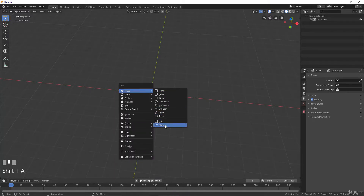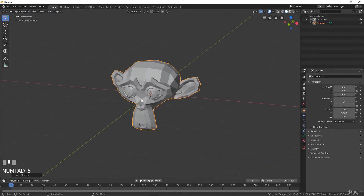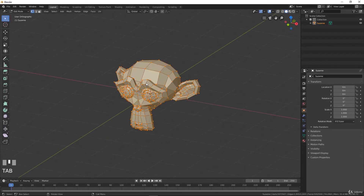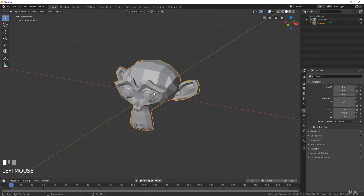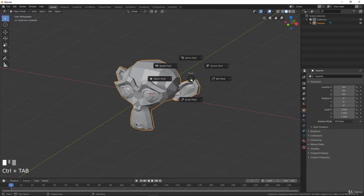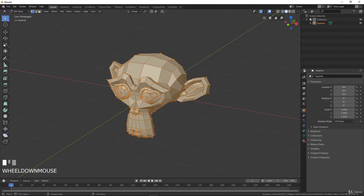We'll use our monkey here, Suzanne, in orthographic view. To go into edit mode you have several solutions. The easiest and most common is Tab — you go from object mode to edit mode. You can also use the header to select edit mode, or use the pie menu with Ctrl+Tab and go to the right or to the left to switch between object mode and edit mode.